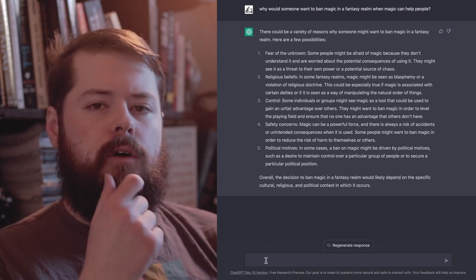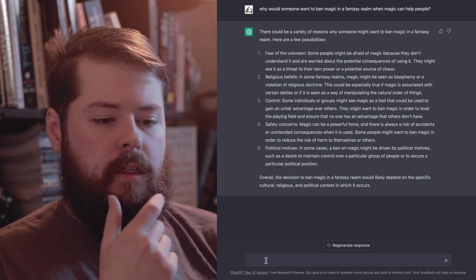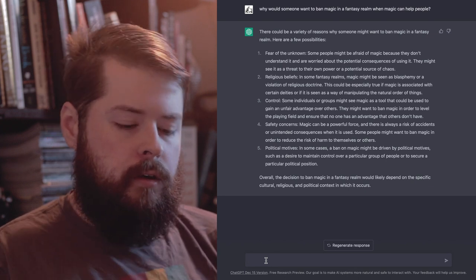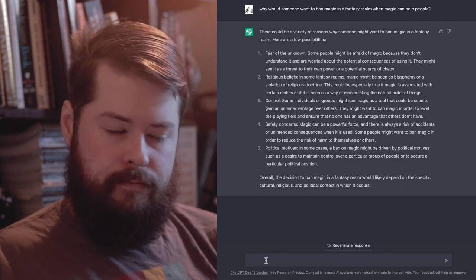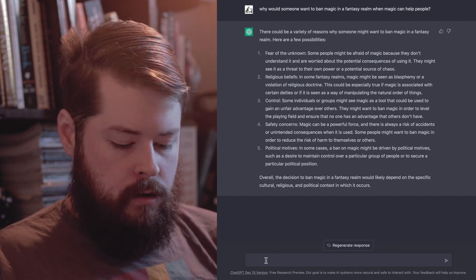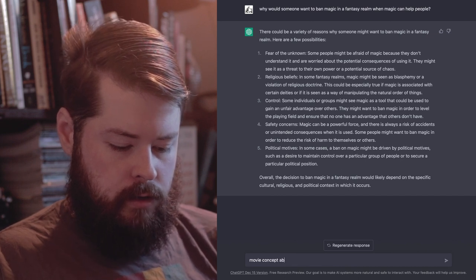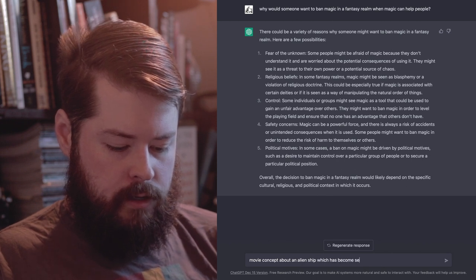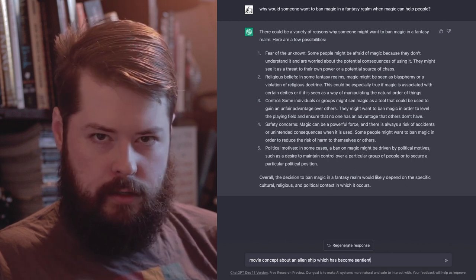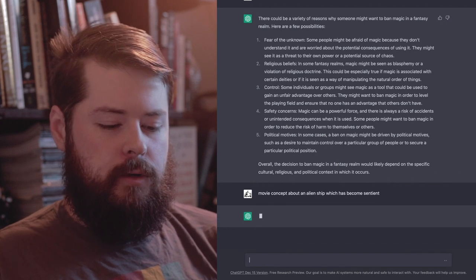Similar to what we did with Notion, let's see what movie ideas ChatGPT can generate. Instead of fantasy, I'll go sci-fi. I'm going to ask for a movie concept about an alien ship which has become sentient. Sounds a little meta - let's see what it does.